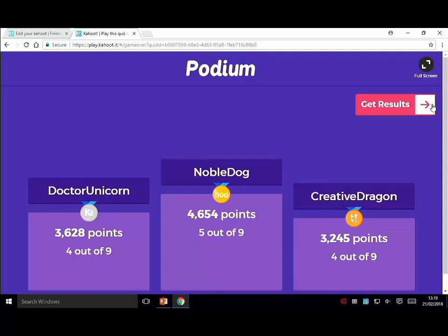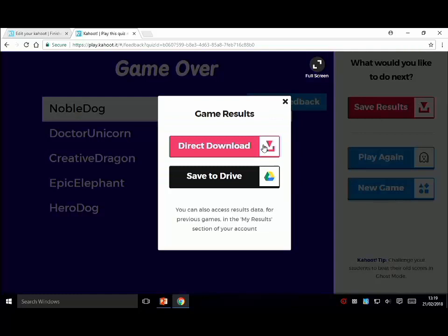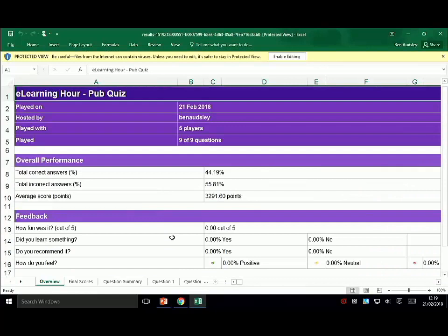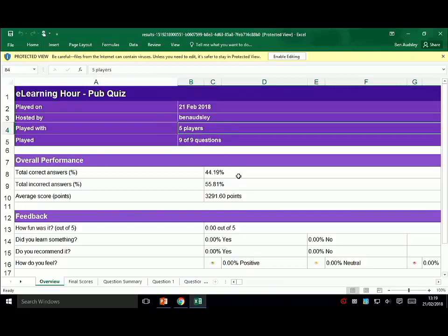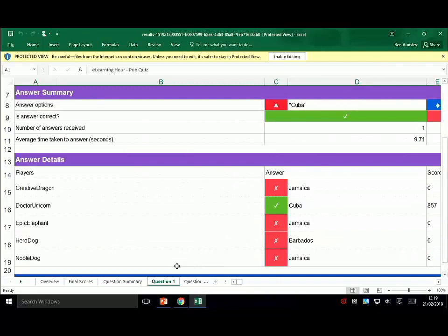When a game finishes with Kahoot you can click on Get Results and actually download the results. You can save it to your Google Drive or directly download them - they come out as an Excel file. I really like this because it not only shows you how many people played and who got what correct, but it also breaks it down by question so you can see who answered which question correctly. If you were using real names you could build up an idea of who knows what across the whole quiz.